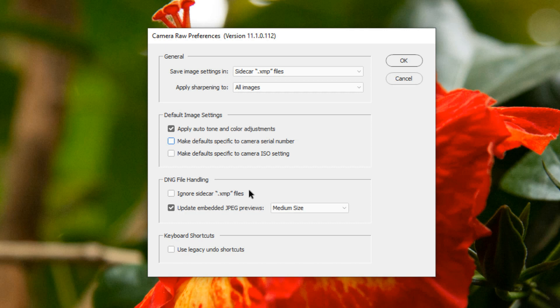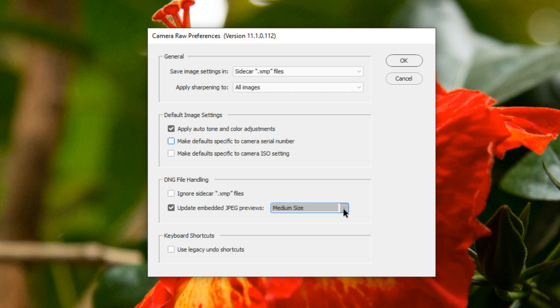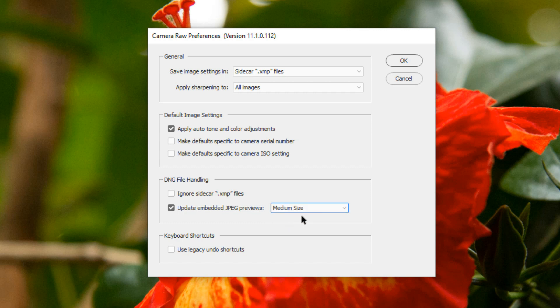You can also choose to update Embedded JPEG Previews within your DNG file and you can choose the size of those JPEG previews. I usually select this and then select Medium Size.